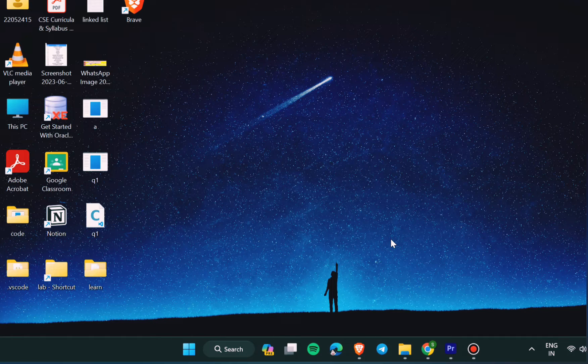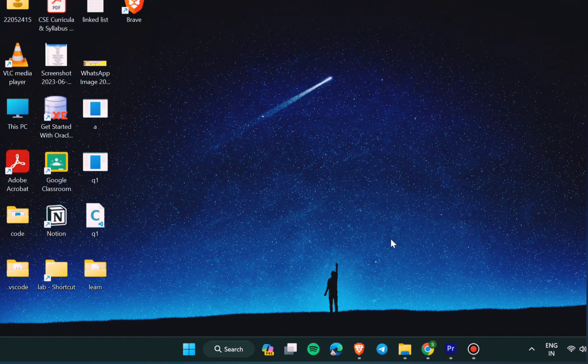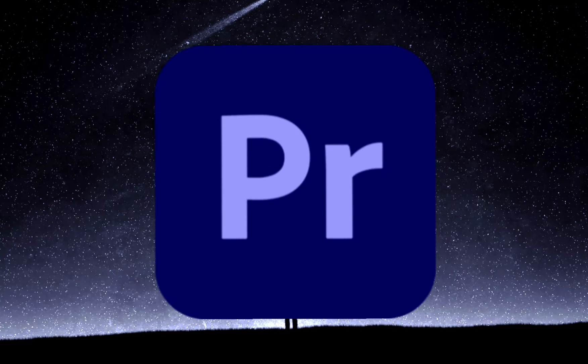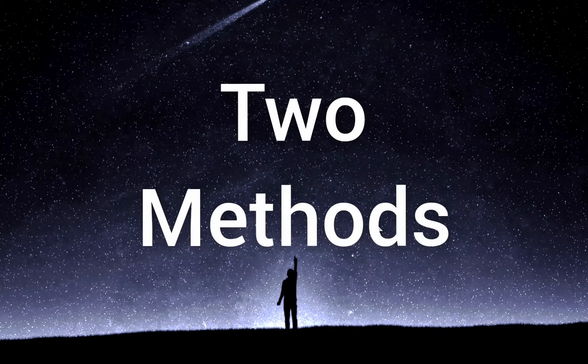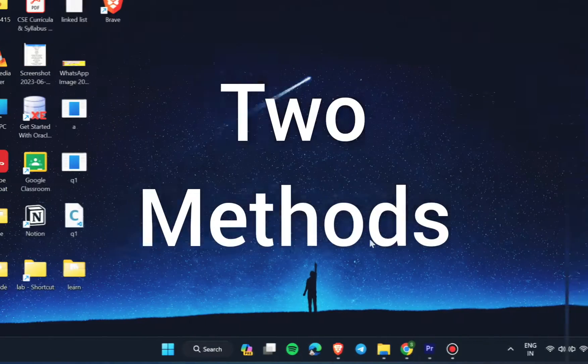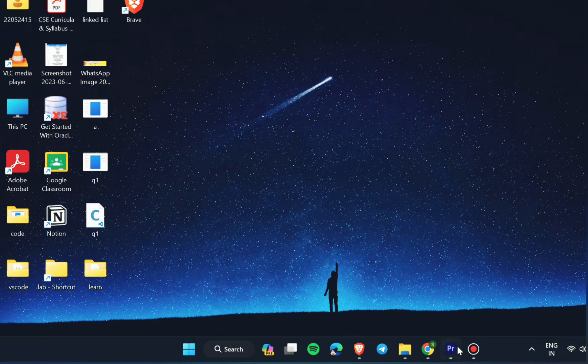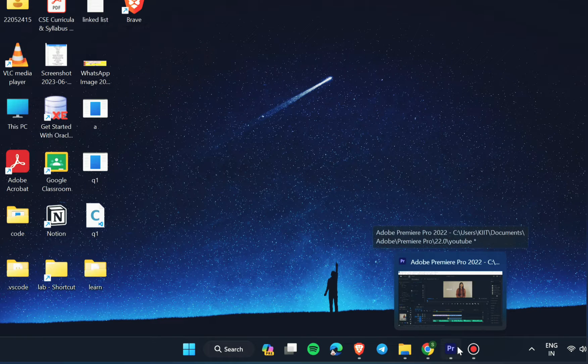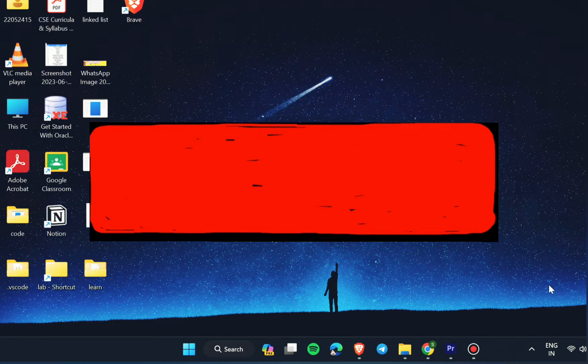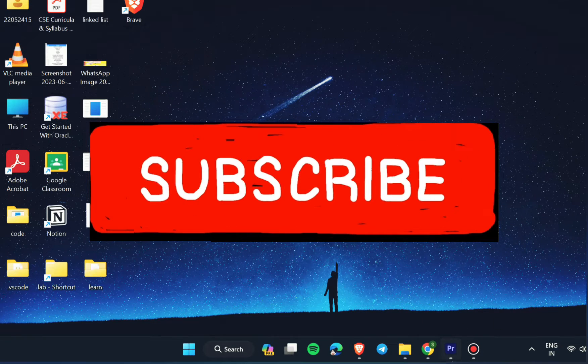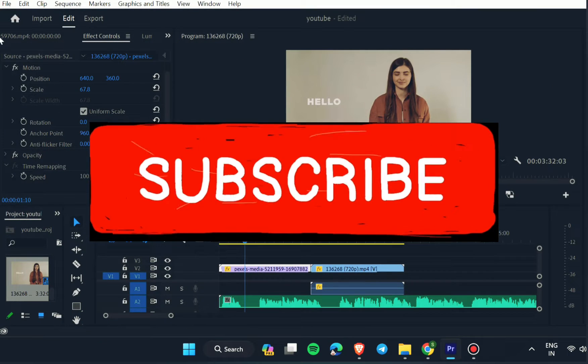Hello everyone. In this video we will discuss how to solve no audio problem in Premiere Pro video editing software. There are two methods to solve this problem. Before we talk about methods, please subscribe this channel for amazing tech content.